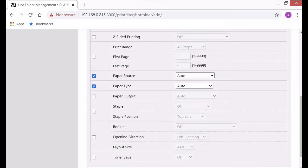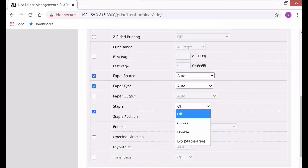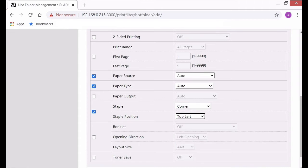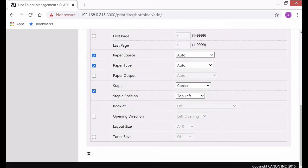It'll just choose it by letter size and then I'll choose corner staple and top left. Once all your settings are done you scroll up and click on add.